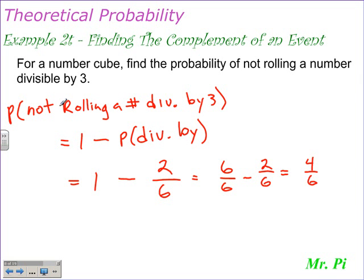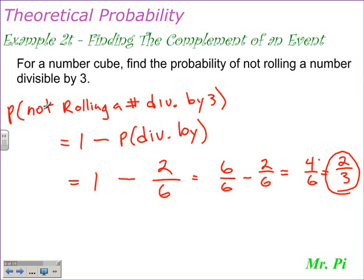So the probability of not rolling a number divisible by 3 is 4 over 6, and that does reduce by a factor of 2: 4 divided by 2 is 2, and 6 divided by 2 is 3. So ultimately, the probability of not rolling a number divisible by 3 is equal to 2 thirds, and I used the complement — meaning I took 1 minus the probability of rolling a number divisible by 3.